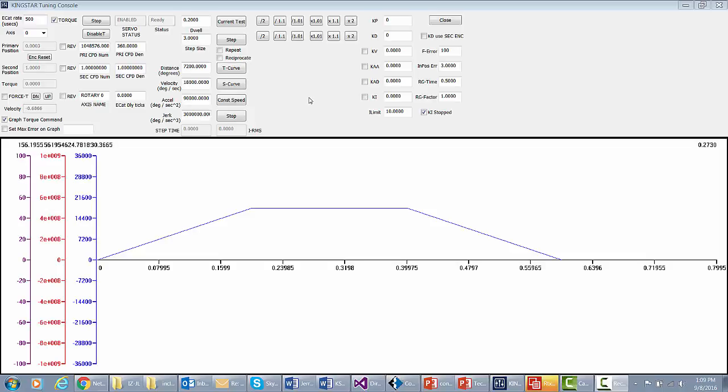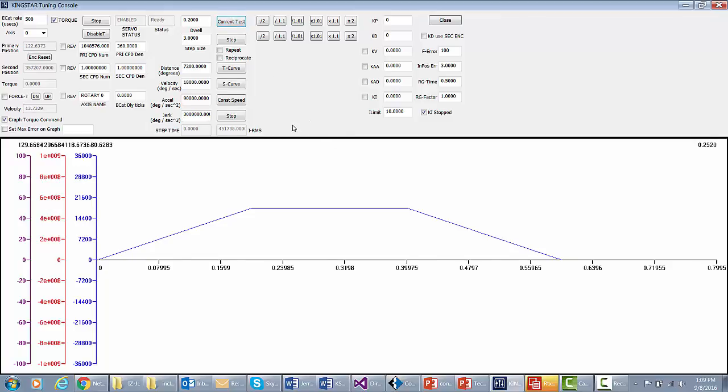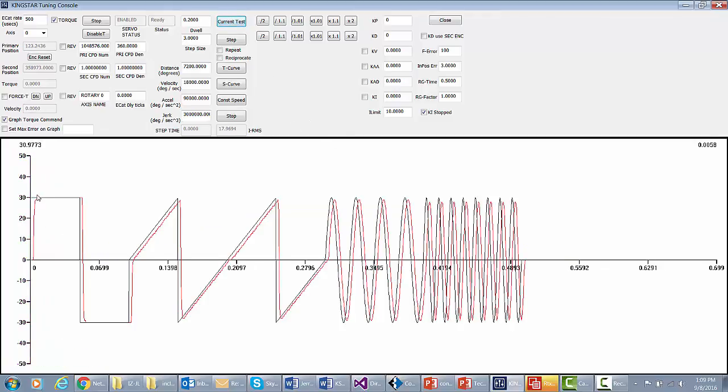The first thing we're going to do with this Yaskawa servo motor is do a current test, and we hit current test right here. You can see we've put up a waveform that this is just commanded torque.